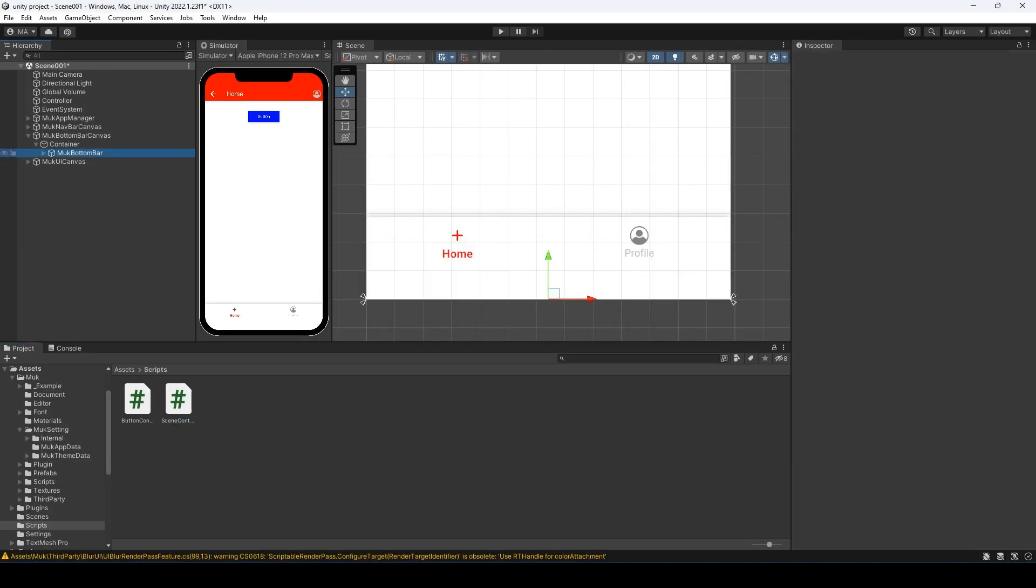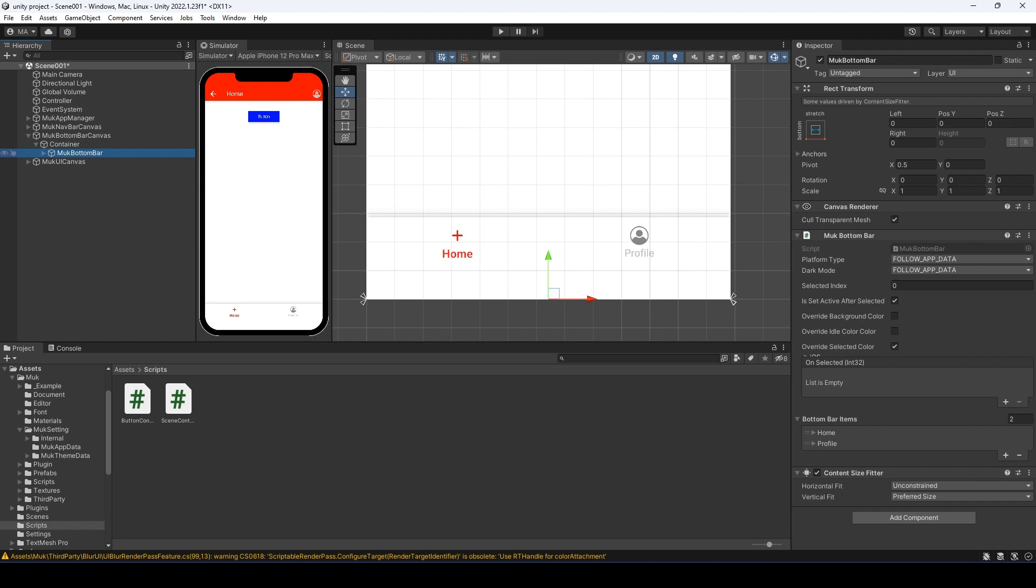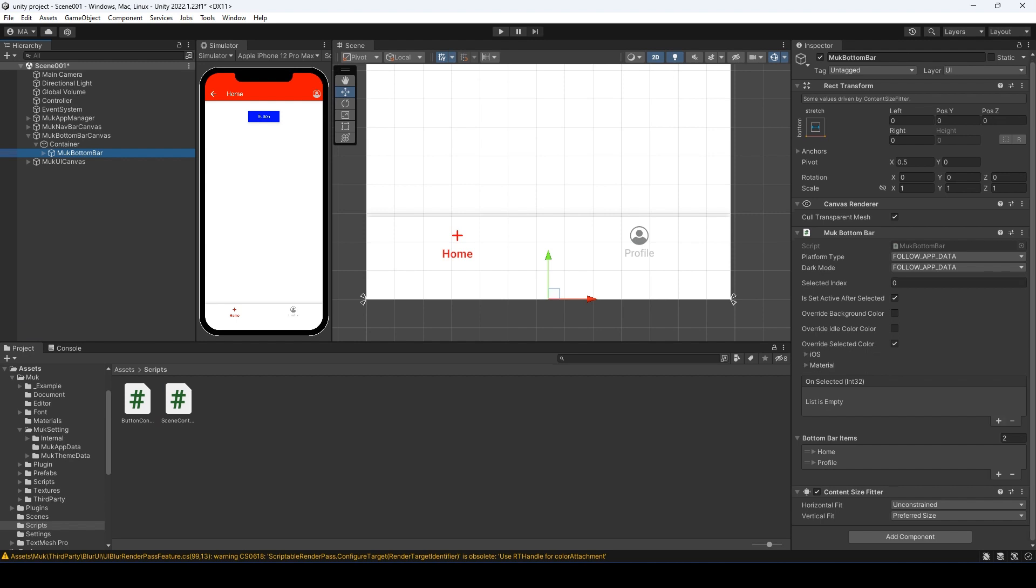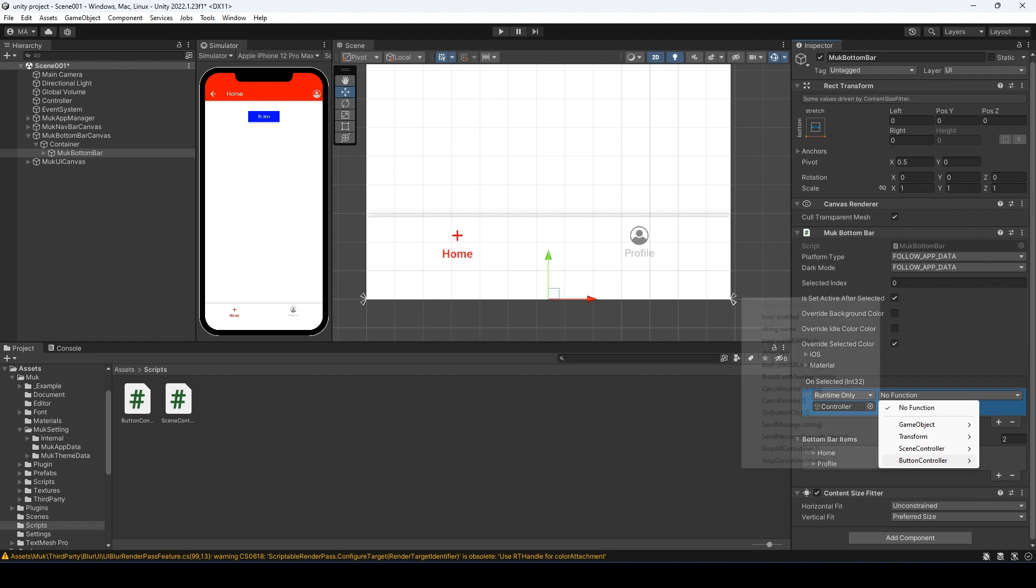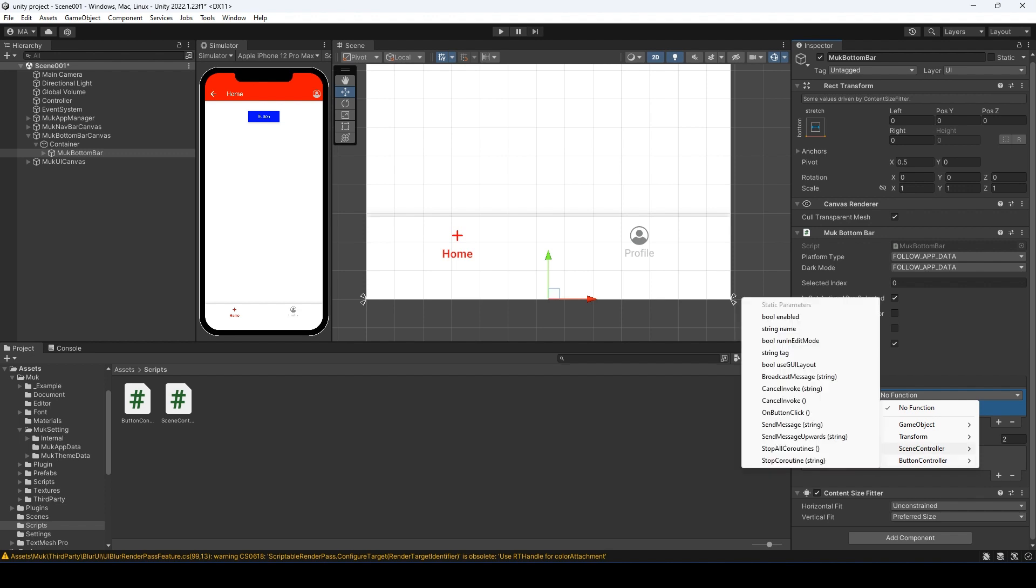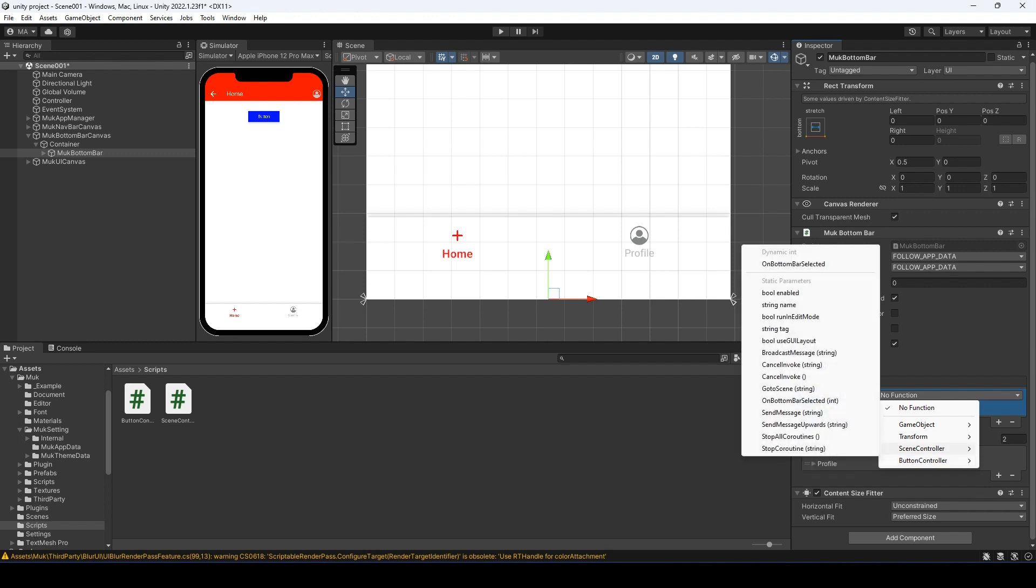Select the bottom bar object. Add an event for the on selected field and drag the controller object to the object slot. And select the function we just created. Note, we need to select the function from the dynamic int, since we are passing the parameter from the event.